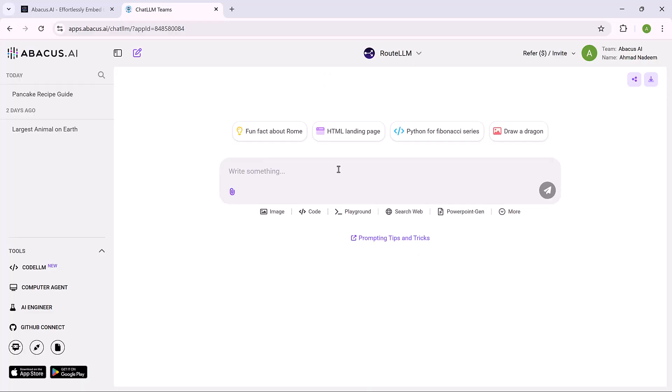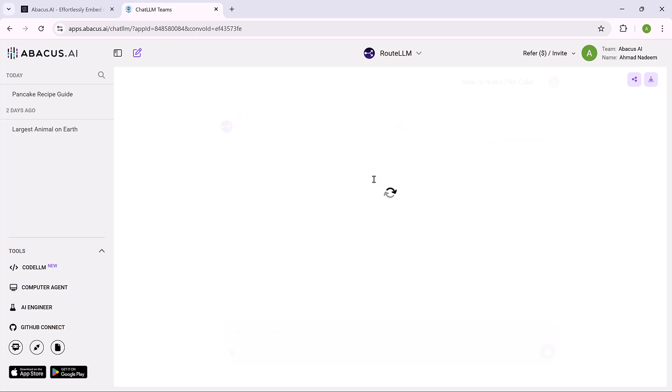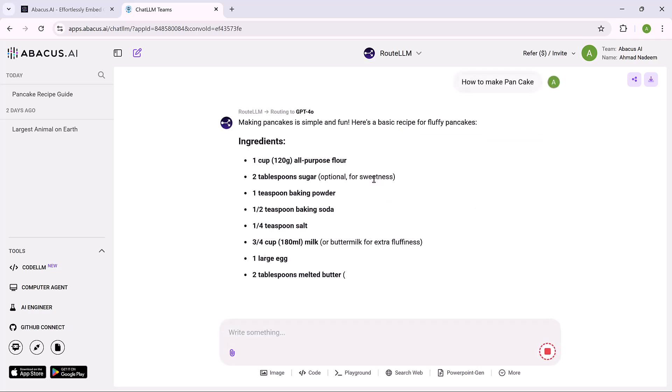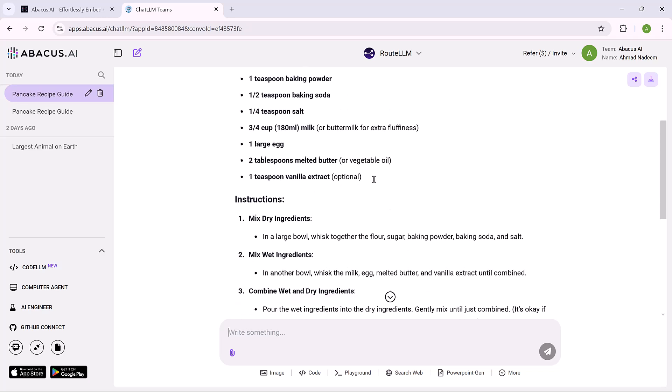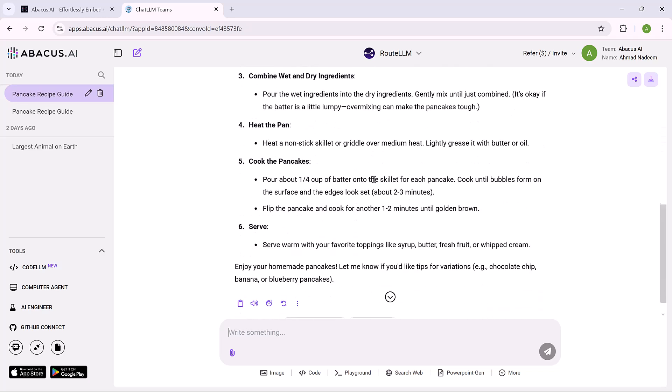First login and here is the software interface. Now test it. Simply enter the prompt and click on the generate button.